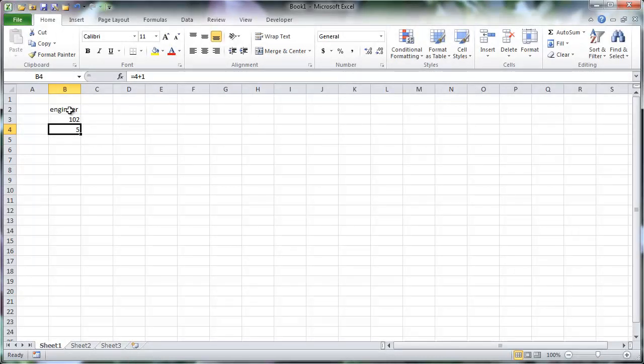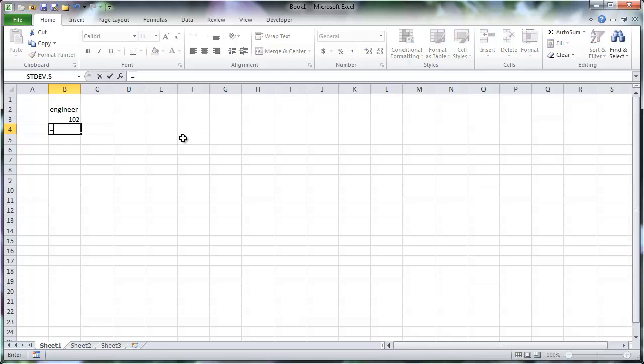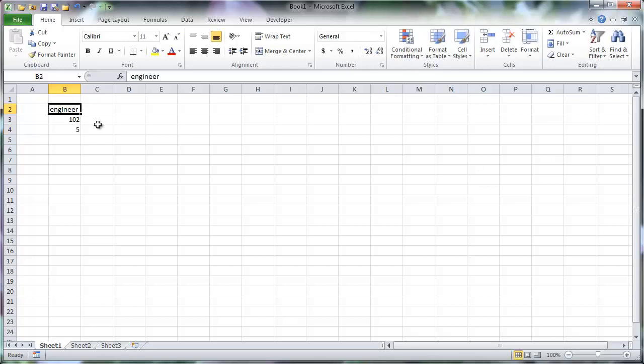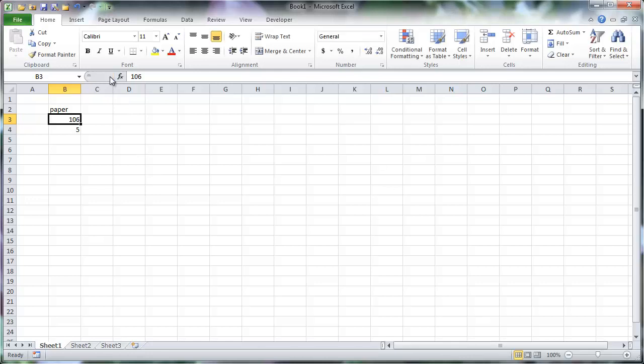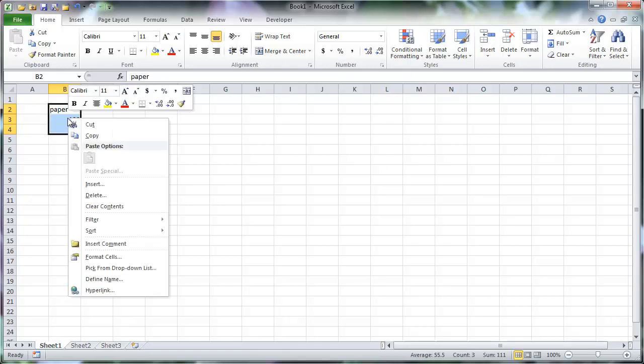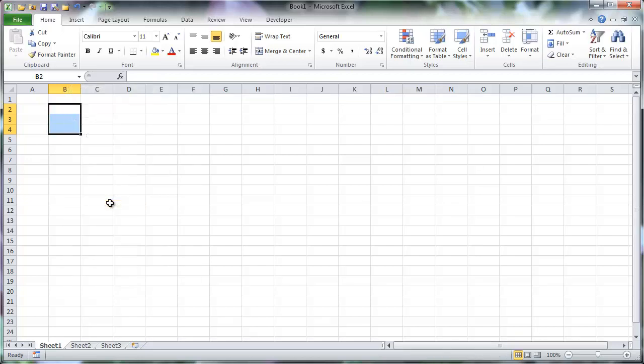There are a few options for how to deselect a cell after entering contents. Pressing Enter will select the cell below, pressing Tab will select the cell to the right, and pressing the checkmark next to the formula bar will accept the contents without deselecting. To remove contents of a cell or range, right-click and select Clear Contents.